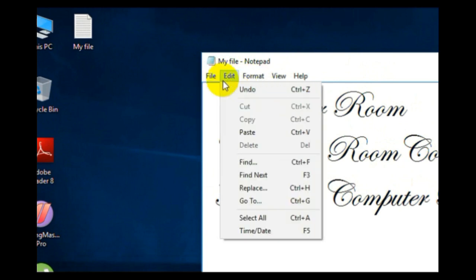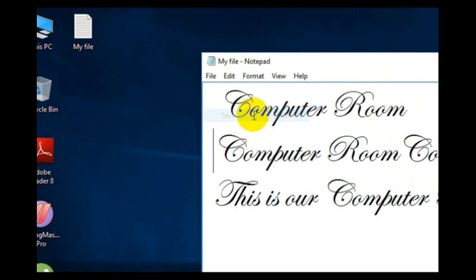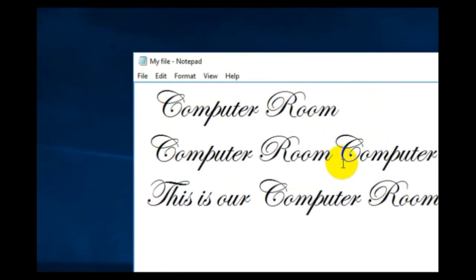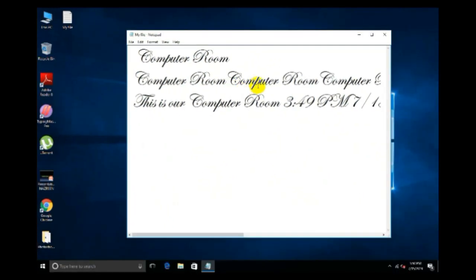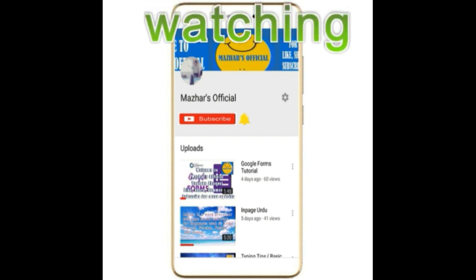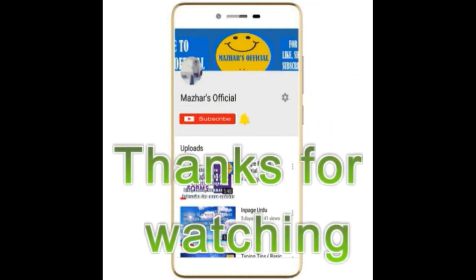All these options are the same in MS Office as well — you can use these shortcuts in Word, Excel, PowerPoint, or other software too. Thank you for watching.